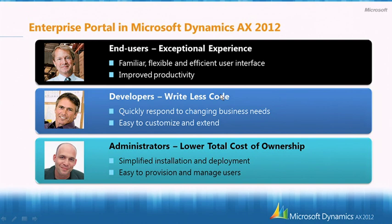We have also made it very easy and efficient for administrators to install, manage, and deploy Enterprise Portal, helping you lower your total cost of ownership.